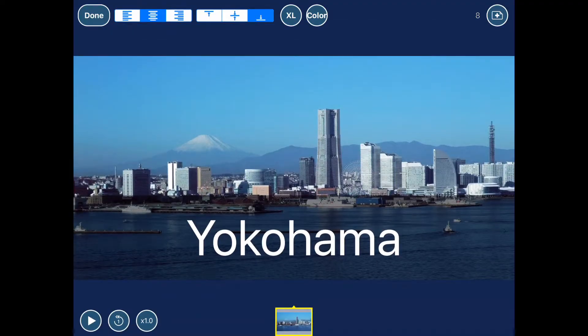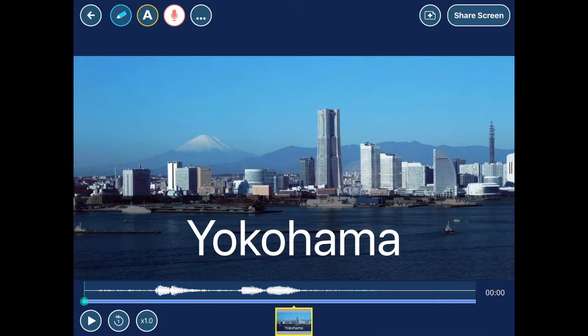When I'm done, I'll tap the Done button in the upper left, and I'm back to the main edit screen.